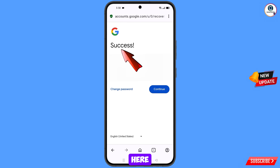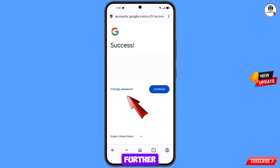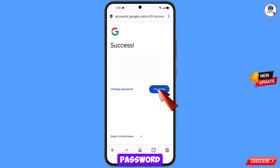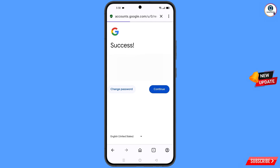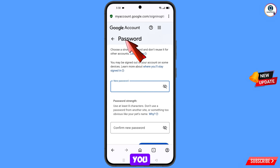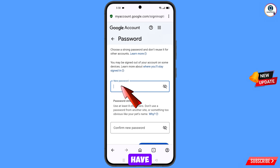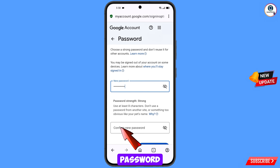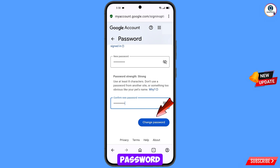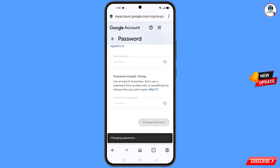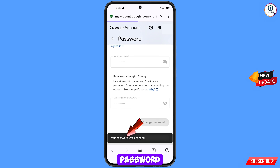A success option will appear. You will see two options: change password and continue — simply tap on change password. You will land on the password change dashboard. Set a strong password by entering your new password and then confirming it. Tap on change password — you will see your password was changed successfully.